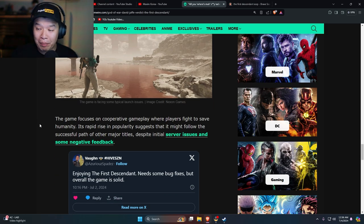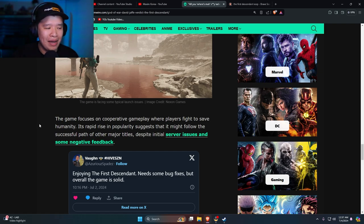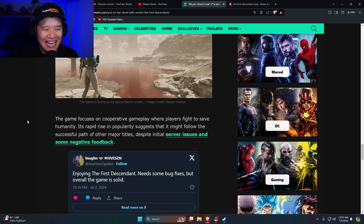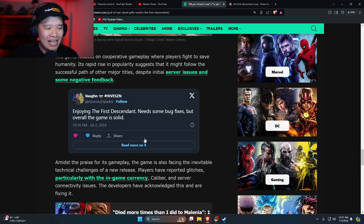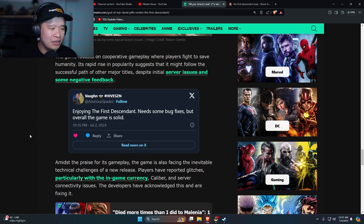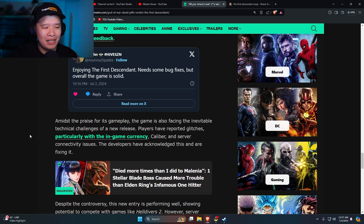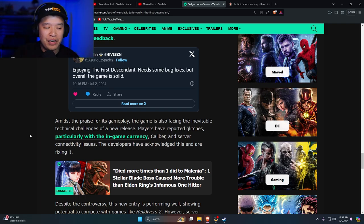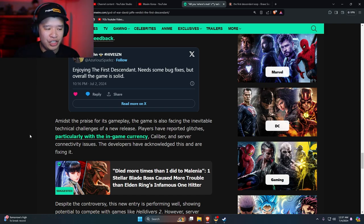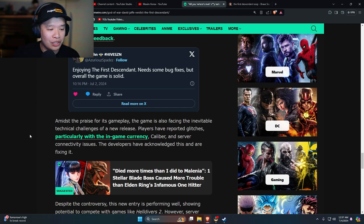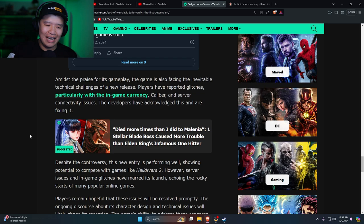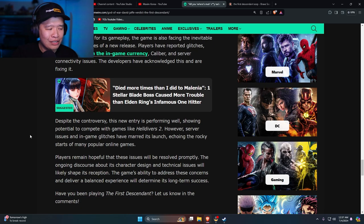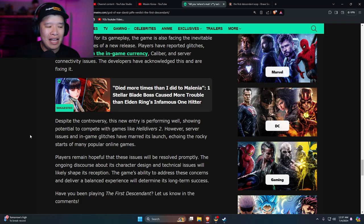The game focuses on cooperative gameplay where players fight to save humanity. Its rapid rise in popularity suggests that it might follow the successful path of major titles. Despite initial server issues and some negative feedback, enjoying First Descendant needs some bug fixes but overall the game is solid. Amidst the praise for its gameplay, the game is also facing inevitable technical challenges of a new release. Players have reported glitches, particularly in the in-game currency caliber and server connectivity issues. The developers have acknowledged this and are fixing it, which they did. There was a huge downtime today where they actually needed to fix the servers.